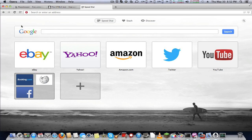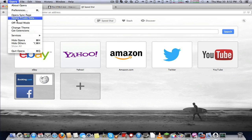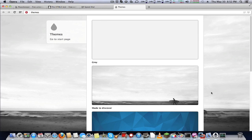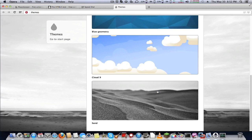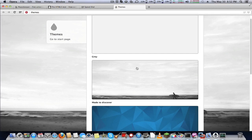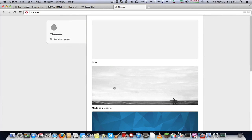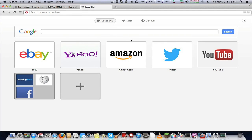There's themes. You can change your theme right here. I want to change it to Made to Discover, or Ray. I can change my theme now.